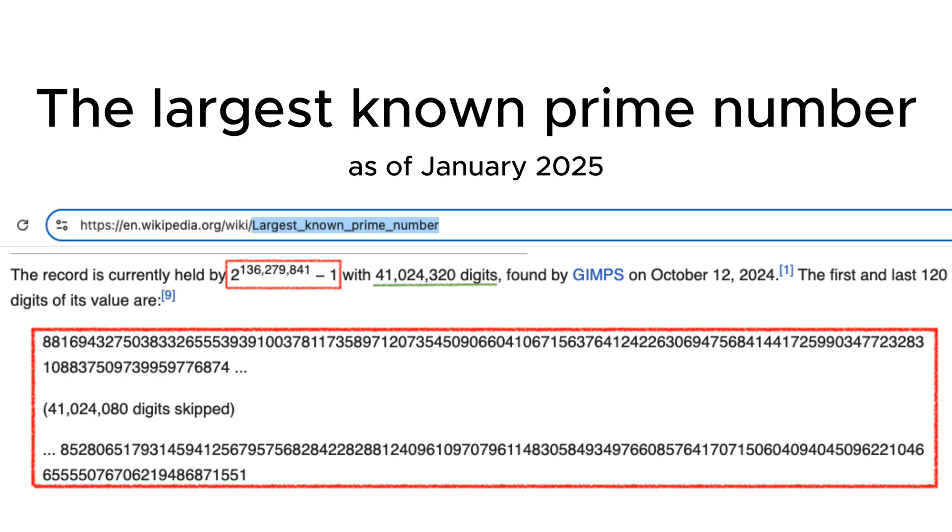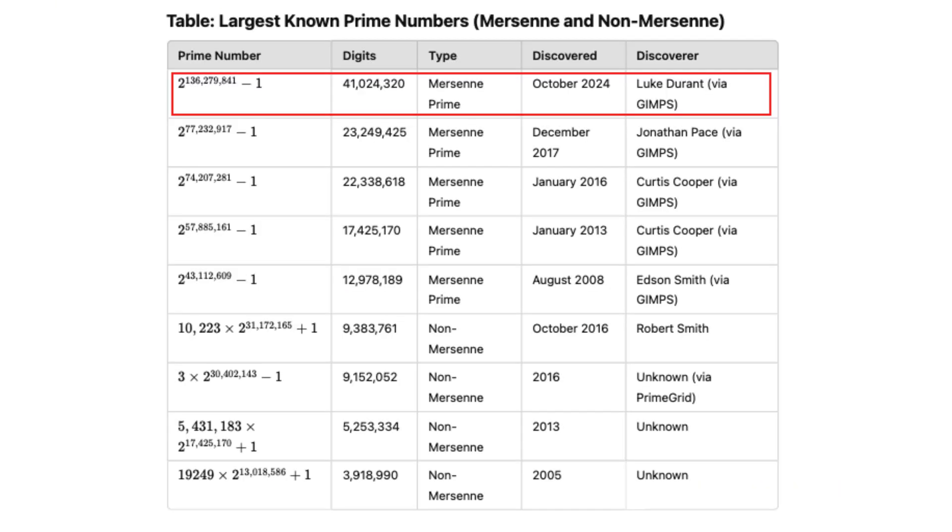The largest prime number ever discovered is a subject of great fascination in mathematics. Prime numbers, which are natural numbers greater than one that are divisible only by one and themselves, have fundamental properties and apparent randomness in distribution that have long captured mathematicians' attention.